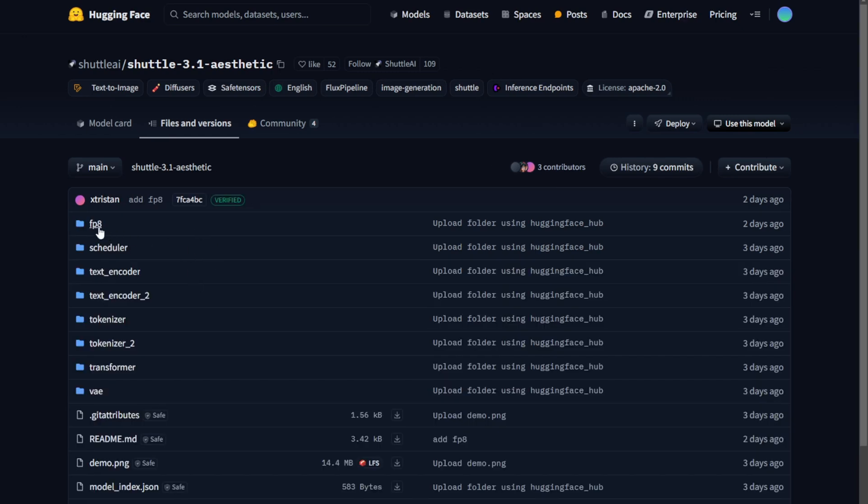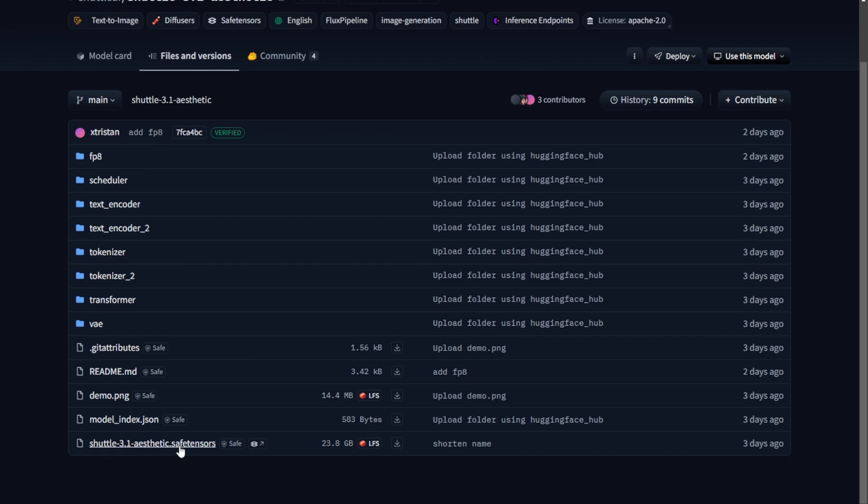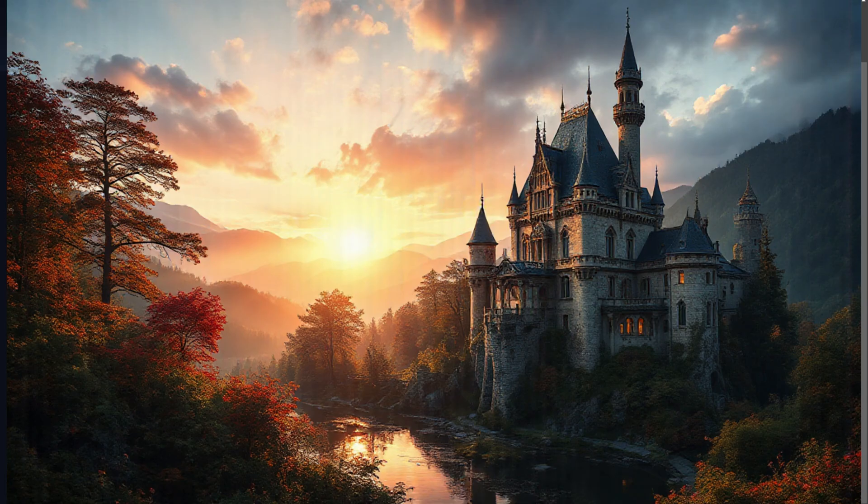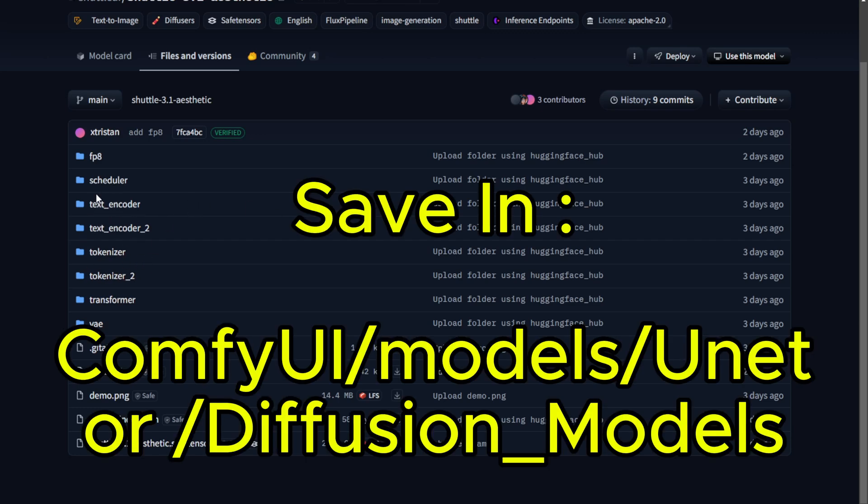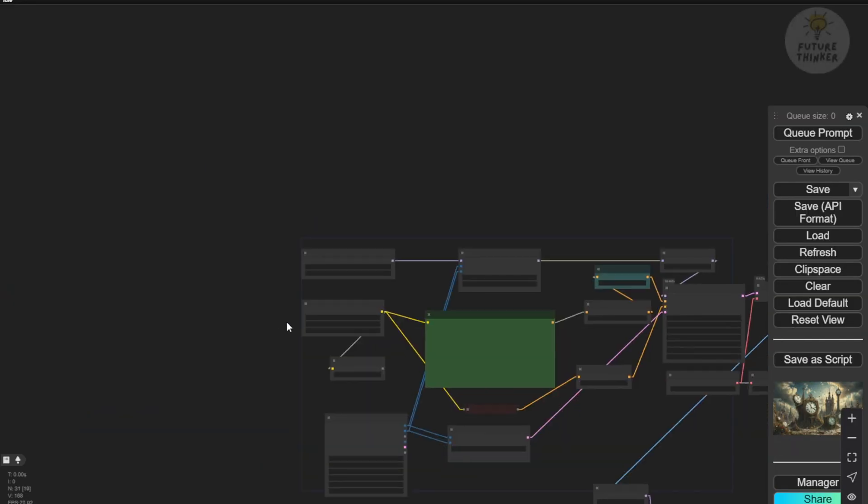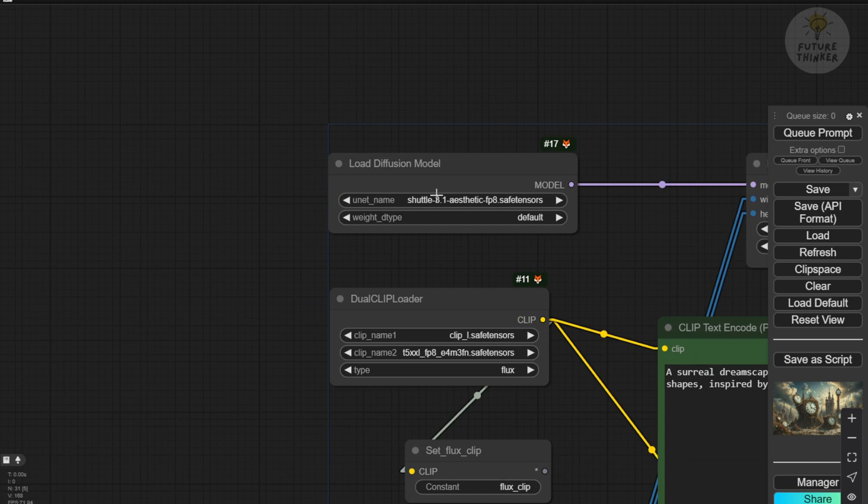Using multiple sampling steps with the FP8 model can enhance image details further. Other components like the Text Encoder, Scheduler, and Tokenizers are compatible with the same files used in Flux. However, for this demonstration, we'll use the SafeTensor files, so there's no need to use the other subfolders in the Hugging Face project. Simply download the FP8 model files and save them in your ComfyUI model folder, either in the UNNET or Diffusion Model subfolder. From there, you can load the model using the Load Diffusion Model nodes.